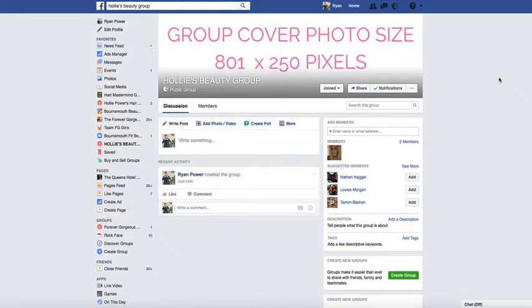I will put a little link on this video to a previous video I did showing how you can make those in Canva yourself really simply. Have a look at that if you don't know how to get the correct group size picture for your group.